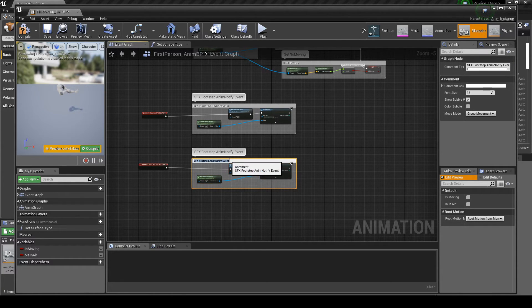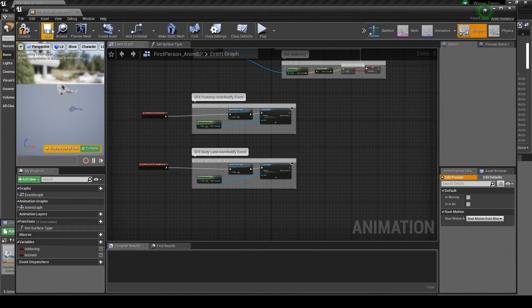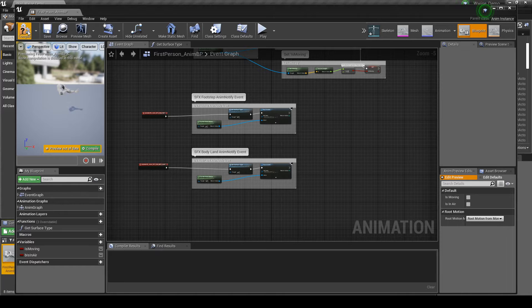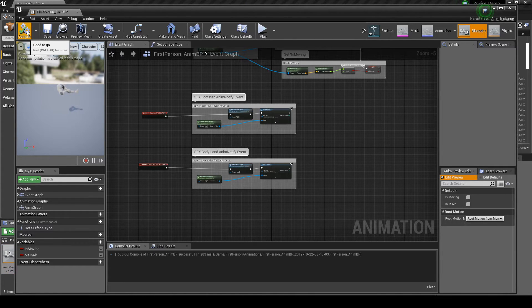Name the comment box SFX_BodyLand_AnimNotifyEvent. Save and compile the Blueprint updates.